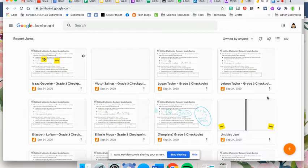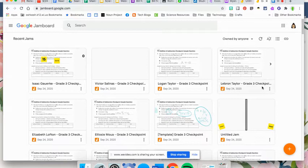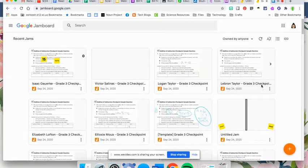Jamboard is by October going to be integrated into Google Meets, so it will be right there for you to use. When we get to that point, I will send out another video to show you how to use it within your Google Meets.